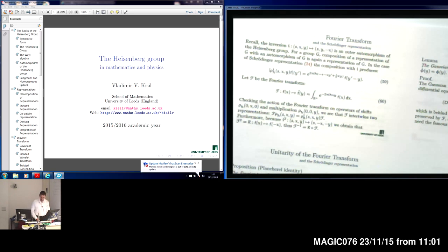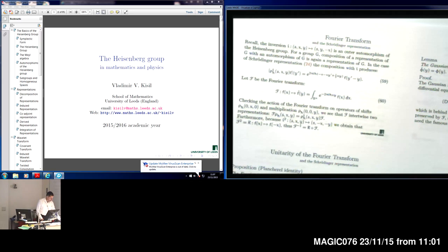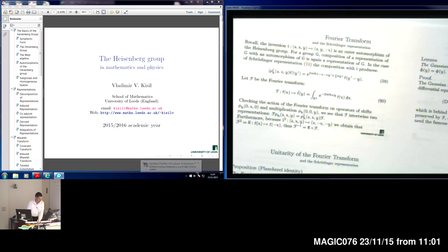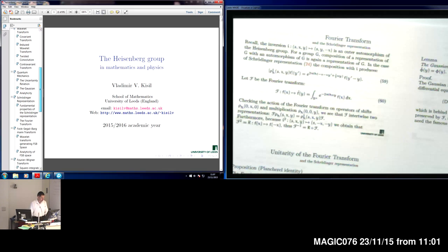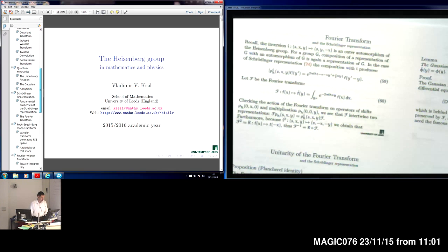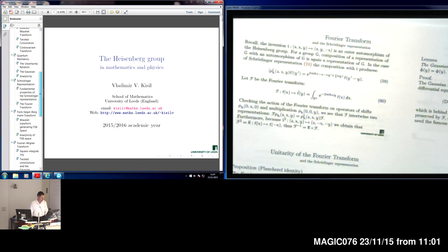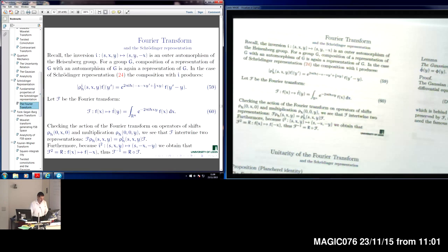So we are coming back to the Heisenberg group and certain properties related to its representations. I already explained that this does not contain essentially new material. Rather, I am trying to organize better information which is already available and make a certain particular logical order for that information.